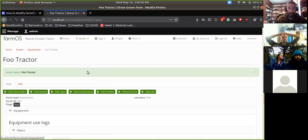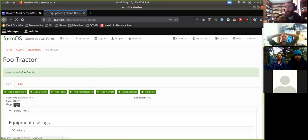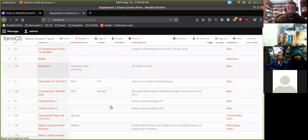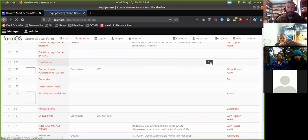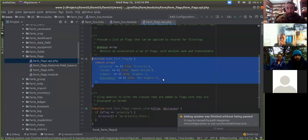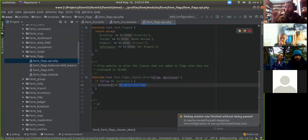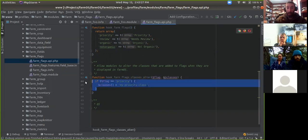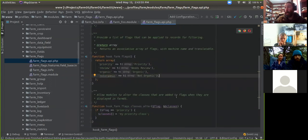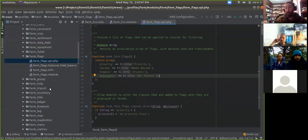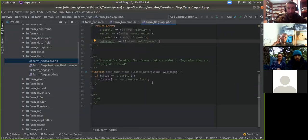So there's my foo flag applied to the equipment. We'll also see it in the equipment list — notice it's kind of a gray color. There's another hook you can use to apply classes to those flag icons: hook_farm_flags_classes_alter. That allows you to add a CSS class to that little div, and then you can add CSS to style those however you want. We're using some Bootstrap classes in farm theme now, applying them to some of the flags to use the standard color scheme that FarmOS uses from Bootstrap.